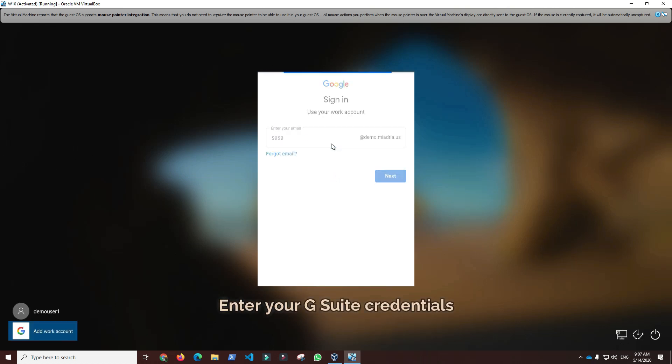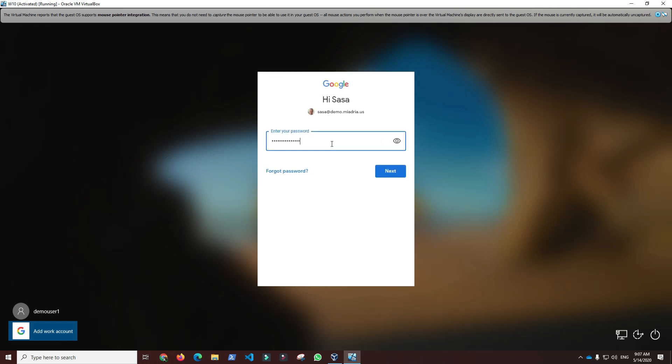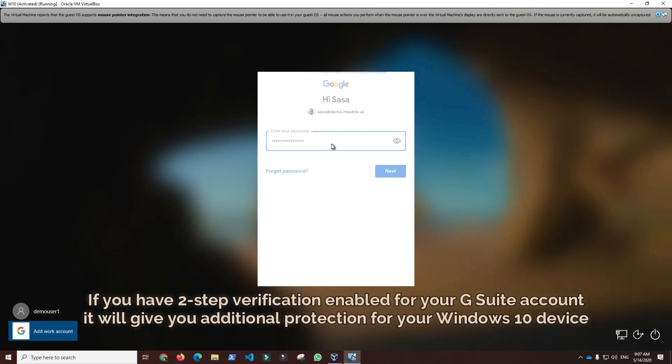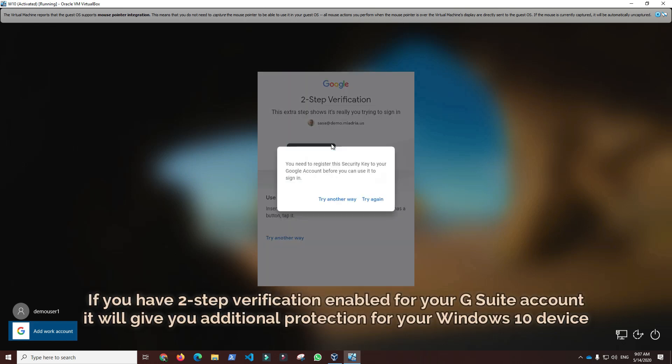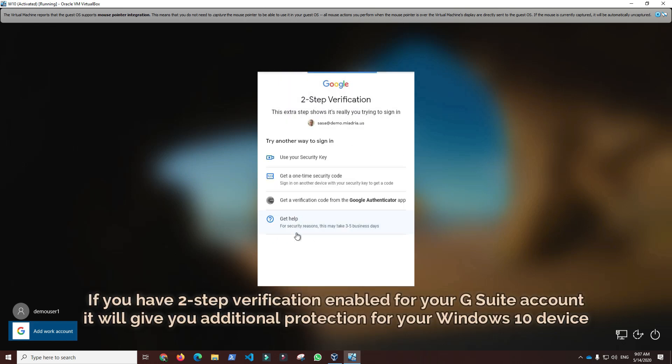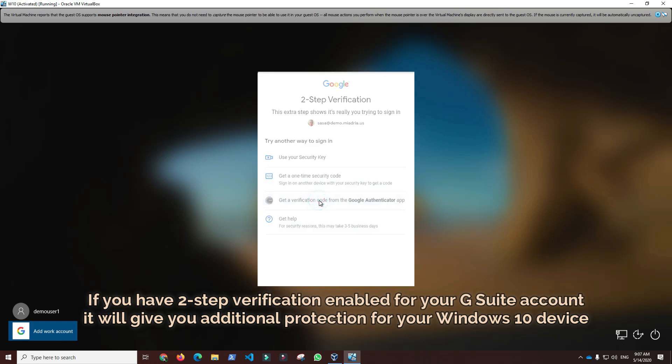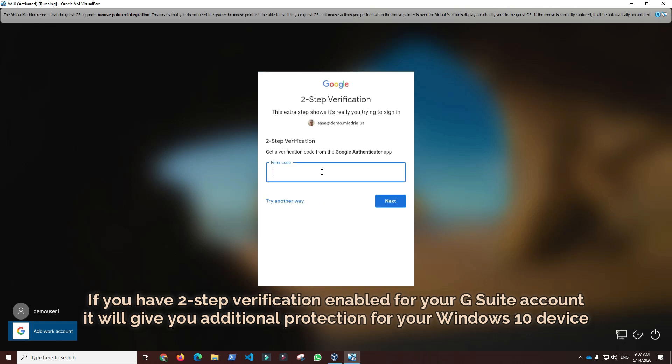For initial sign-in using GCPW, user must have an internet connection. An additional benefit is that if you have two-step authentication enabled for your G Suite account, it will give you additional protection for your Windows 10 device.